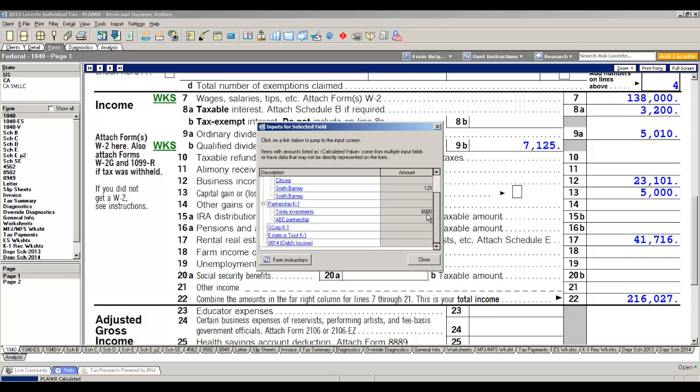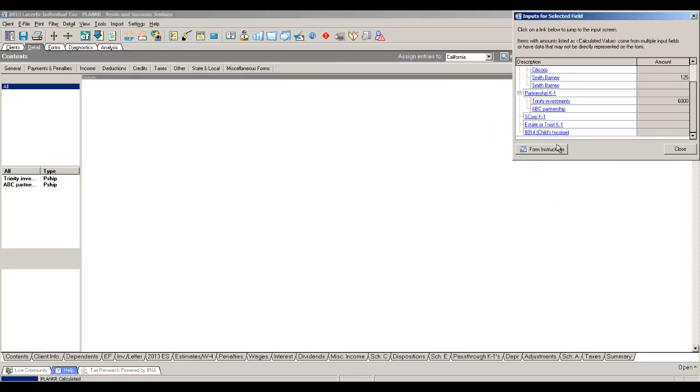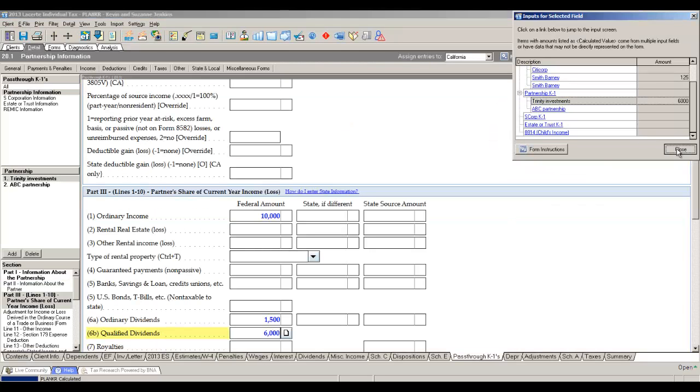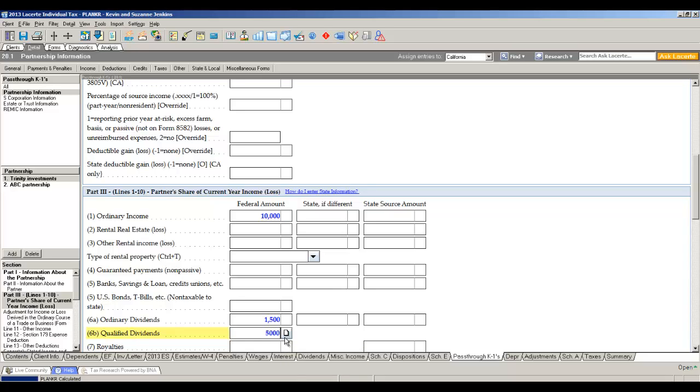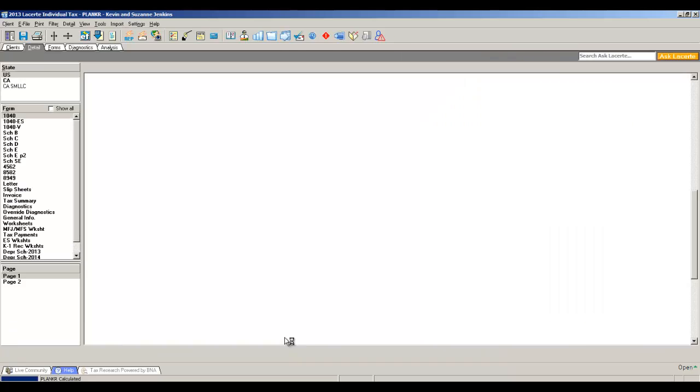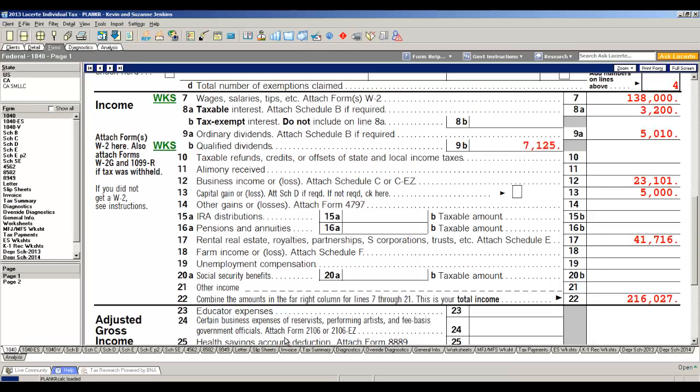You can see Trinity Investments has a $6,000 entry for qualified dividends. Now if that number was incorrect and I wanted to edit it, all I do is click Trinity Investments link and it takes me back to data entry directly to the particular K1 and all I do is I make the change to $5,000. As soon as I return to the form, it will update my number. So any line in LeCert, practically any line in LeCert, you can right click and see exactly the source of your data. Very important.